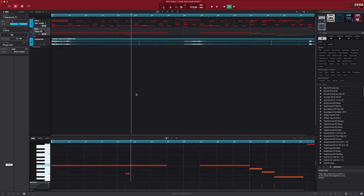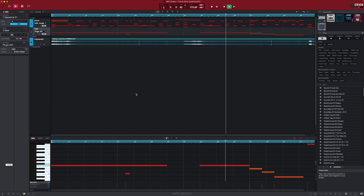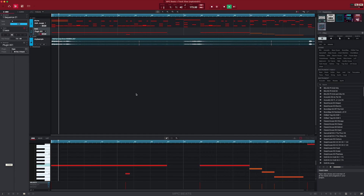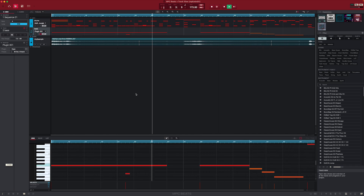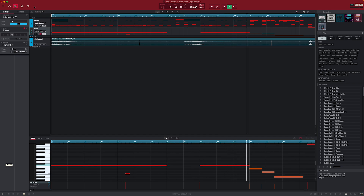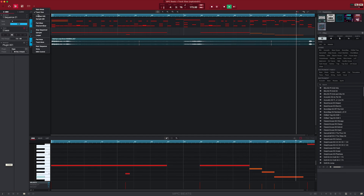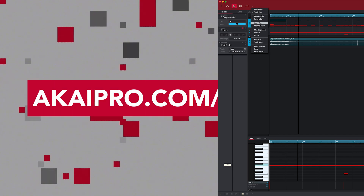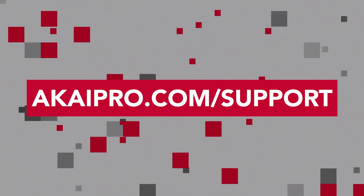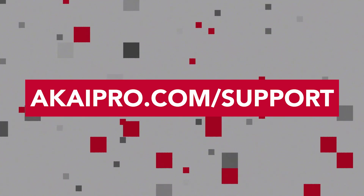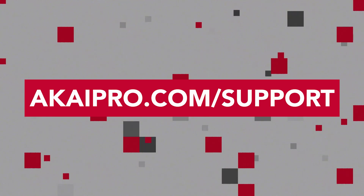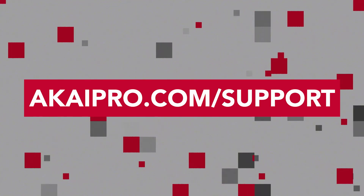Be sure to check out the resources linked down in the description for more tutorials on using your MPK Mini and MPC Beats. To access the Akai Pro knowledge base and technical support team, visit akaipro.com/support. Thanks for tuning in — we'll catch you next time.